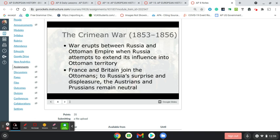Probably the first example that we would see would be a conflict: the Crimean War. Now, you might say, 'Whoa, Mr. Smith, you said after Napoleon they established this Concert of Europe and there wouldn't be any conflicts.' Well, this isn't in mainland Europe — this is on the coast of Ukraine. Technically that's still part of Europe, but it really didn't count so much at the time.